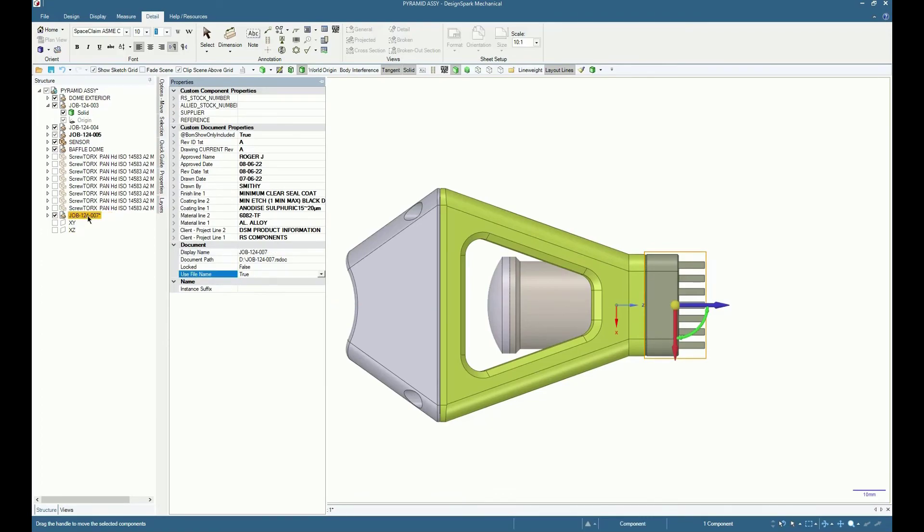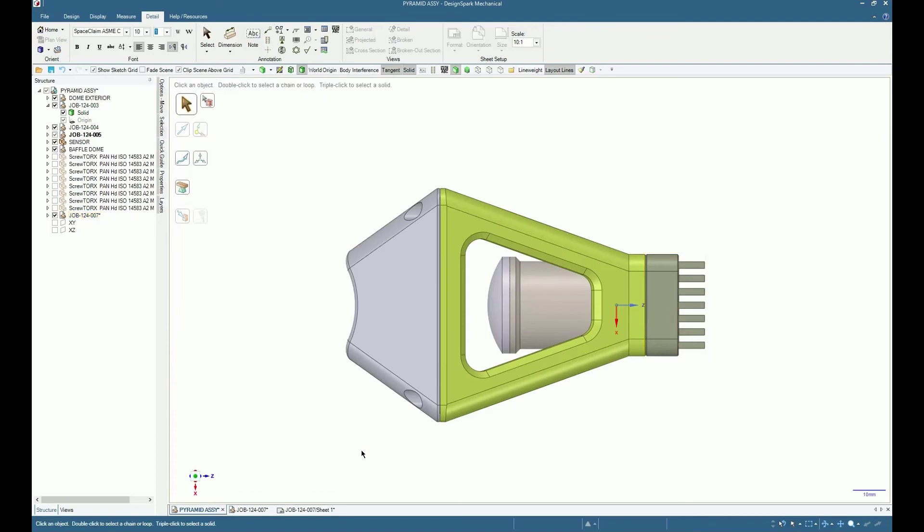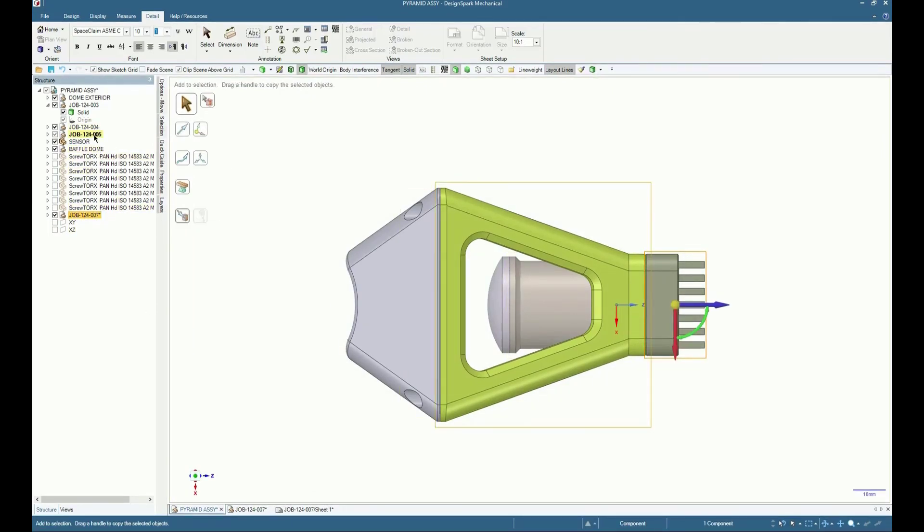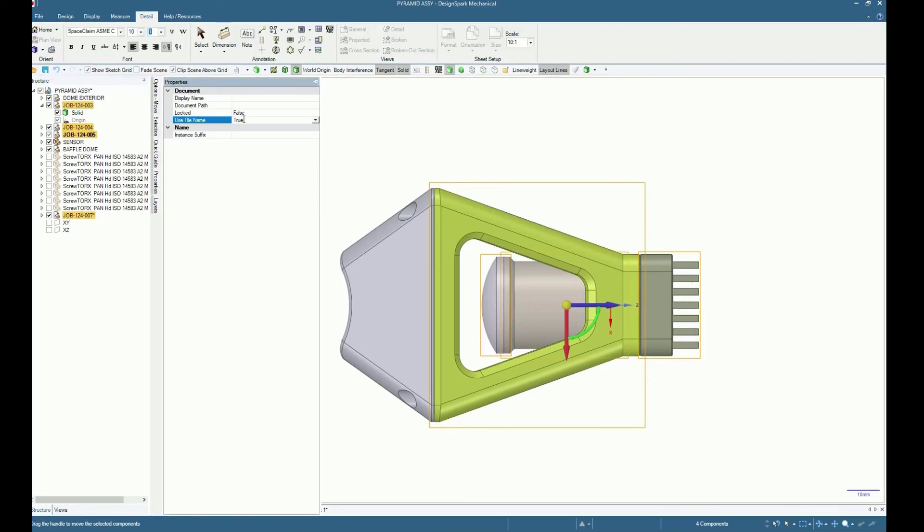The structure browser may show either display or file names to assist in component identification.